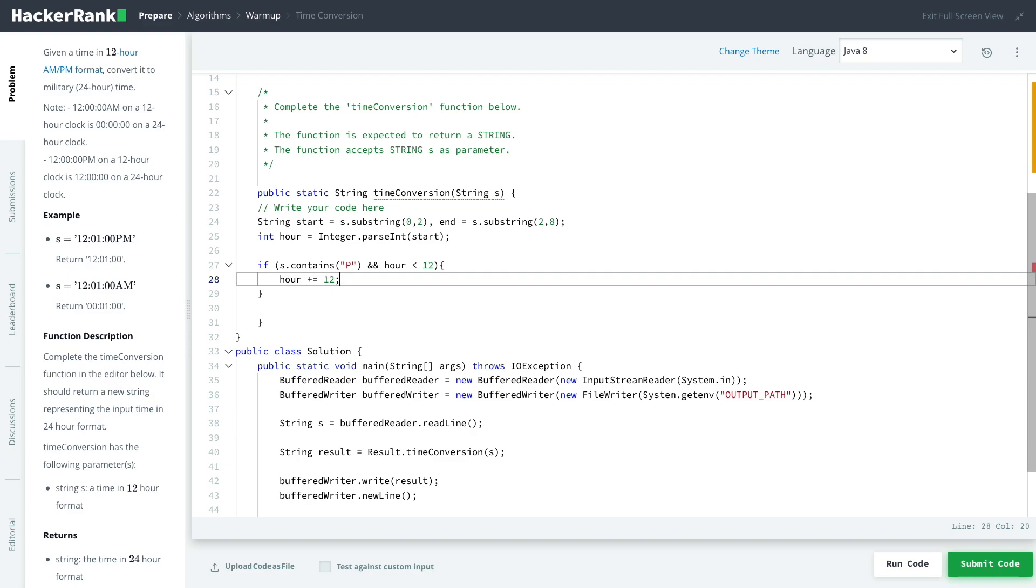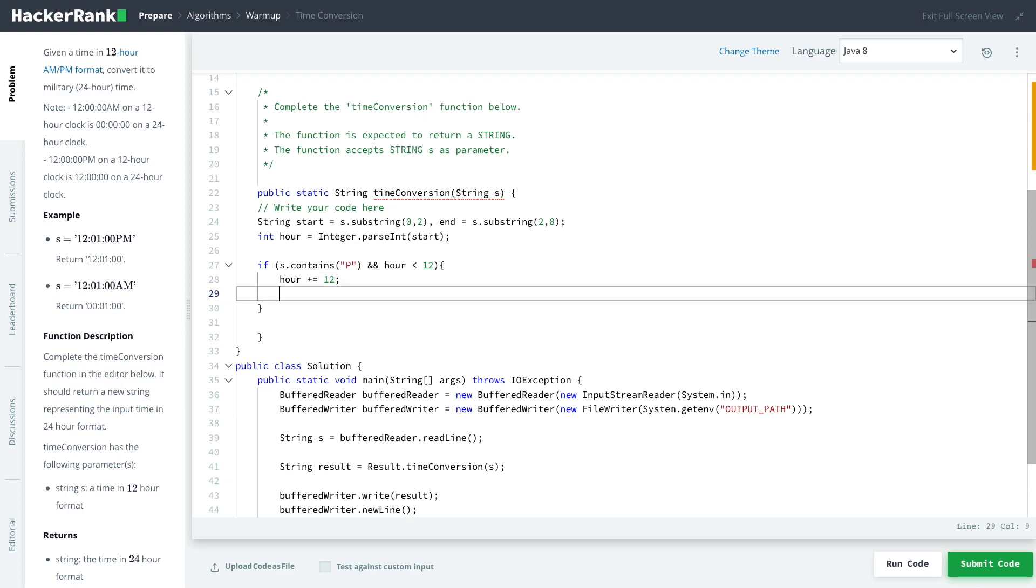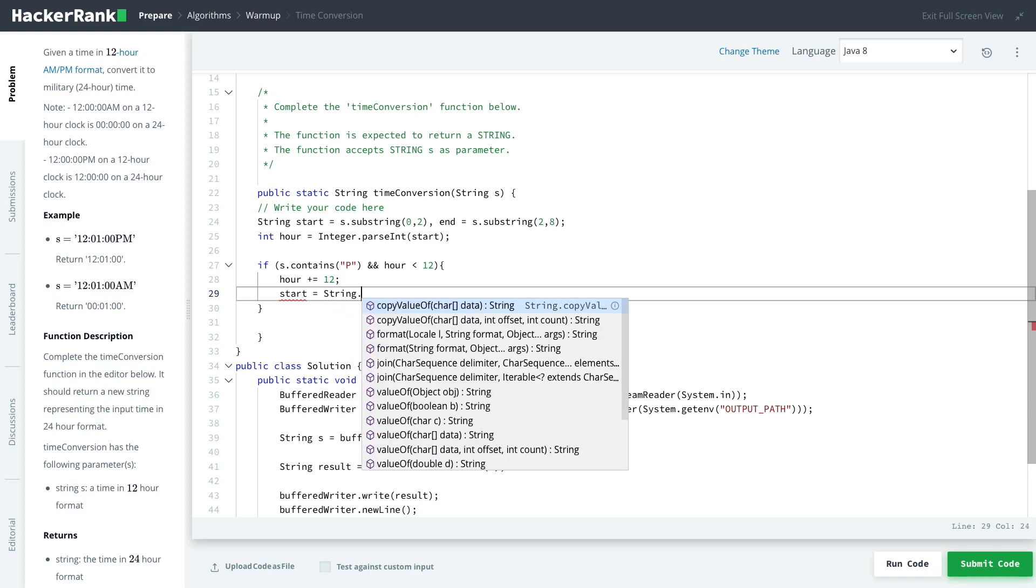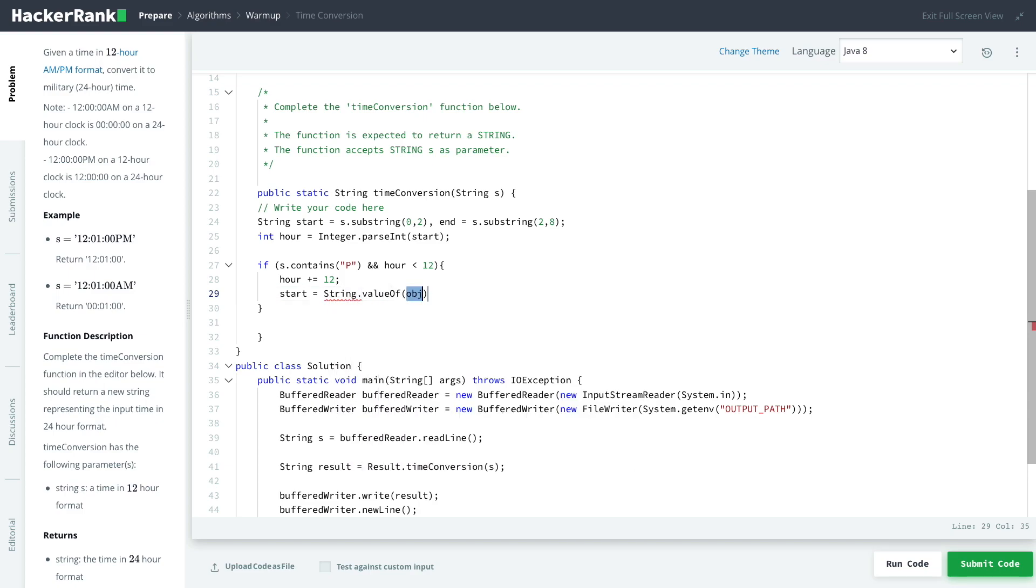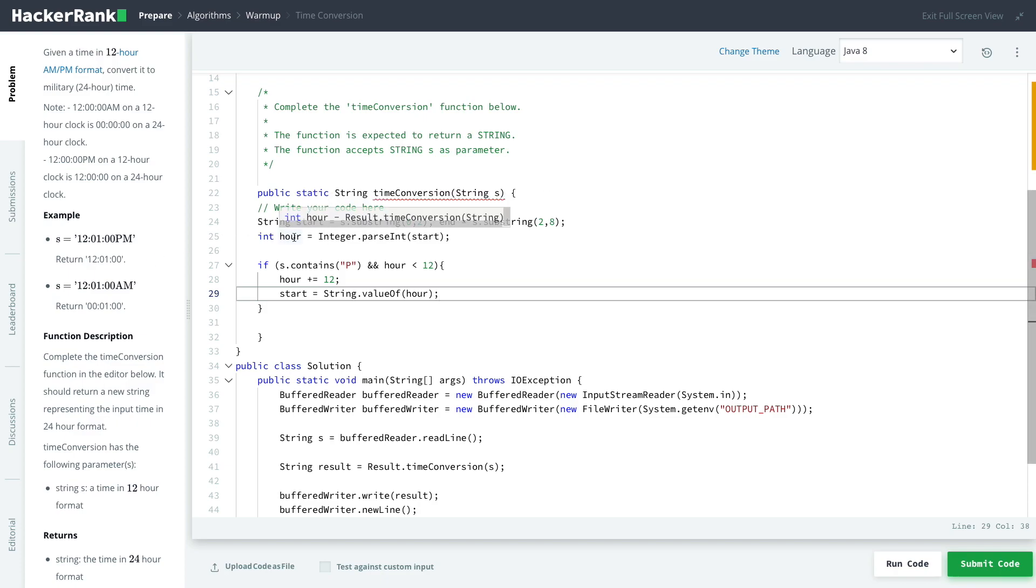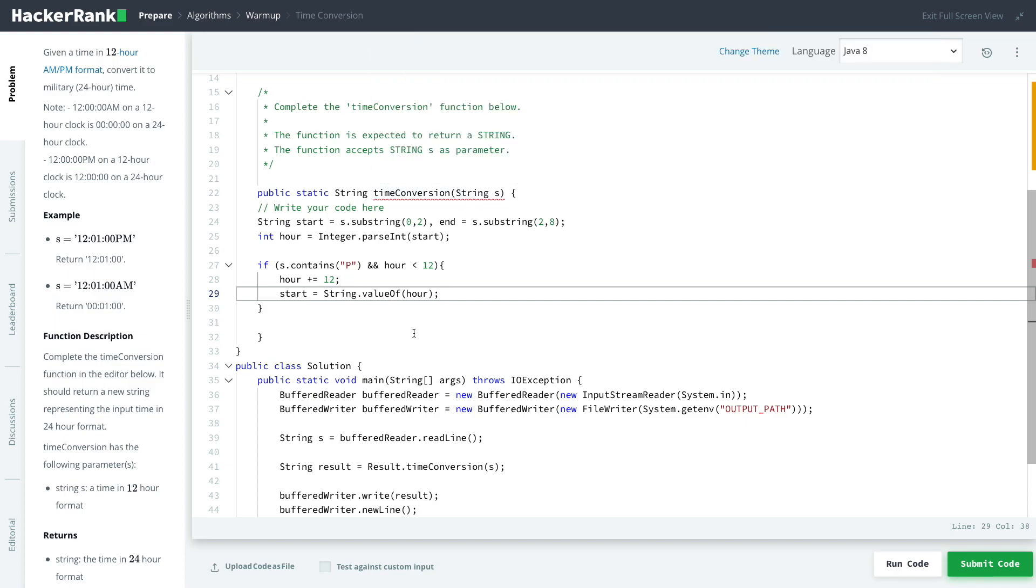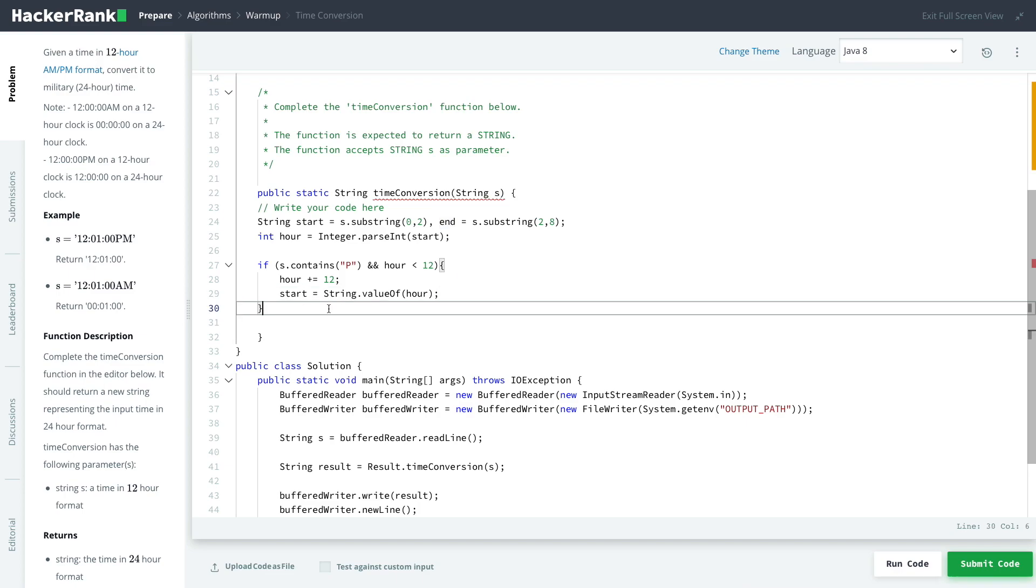Anything less than 12, we plus equals 12 onto it. So if it was 01 for example, now it will be 13. But we have to update that within our string. We want start to now equal to be a string that is equal to the integer we have here. What we need to do is start equals string.valueOf because we need to convert back into a string where our particular object in this case is going to be our hour. So now our string from earlier has been re-updated because it was turned into or stored as an integer and then now we want to store it back as a string.